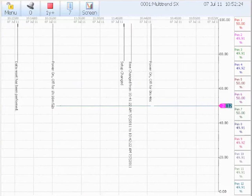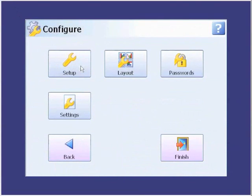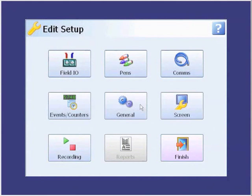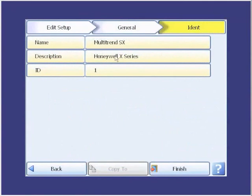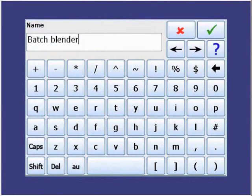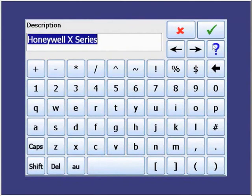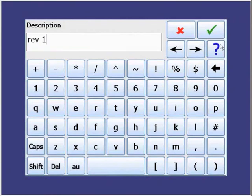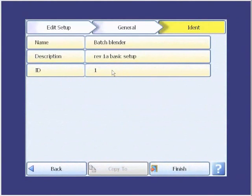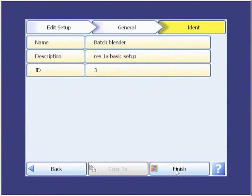The last group we want to configure is the identity group. Again, we configure that by going through the menu as Configure, Setup, Edit, General, Identity. This is where we want to make the name Batch Blender, so we type in Batch Blender. We want the description to reflect the revision — our revision on this setup is 1A, and it's a basic setup. We need to change the recorder's ID number to 3, because it's the third recorder that's going to be on the network. And again, we finish and commit it.